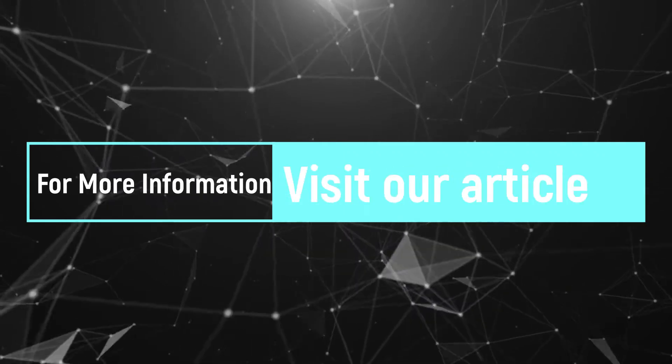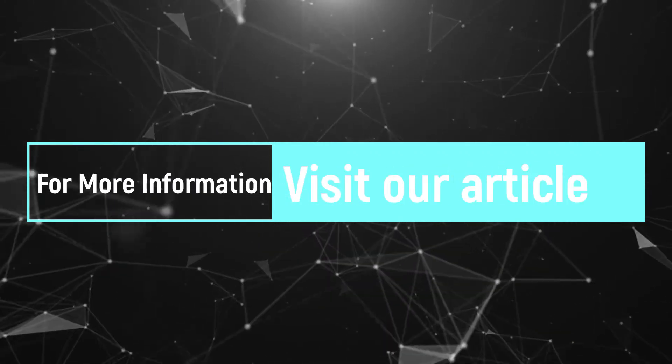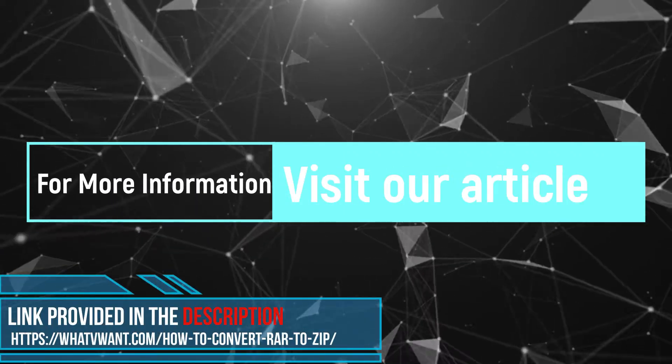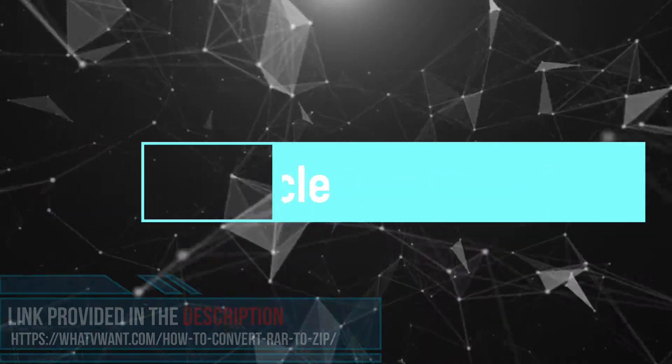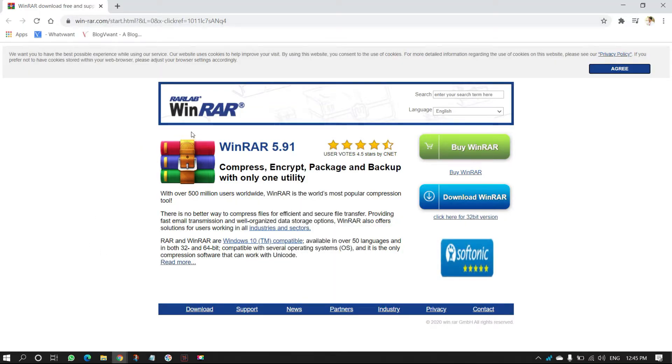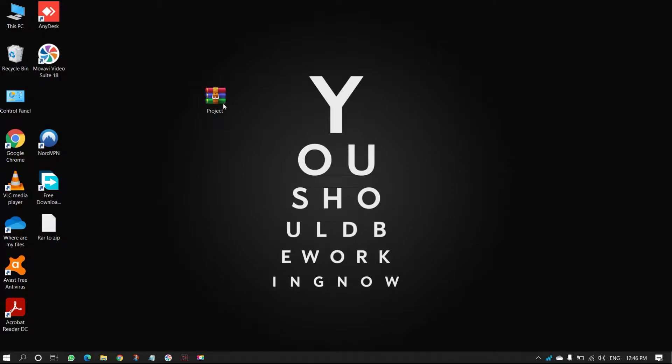For more information about this tutorial, visit our article. Link provided in the description. Here, I'm choosing WinRAR to convert RAR to ZIP file. If you want to download WinRAR, check out description for the link. After installing WinRAR,